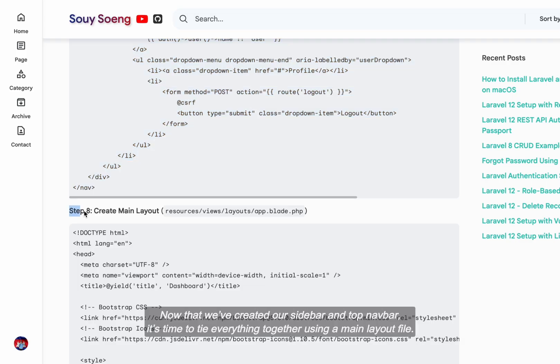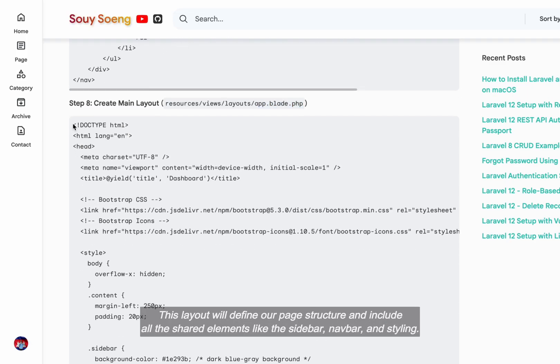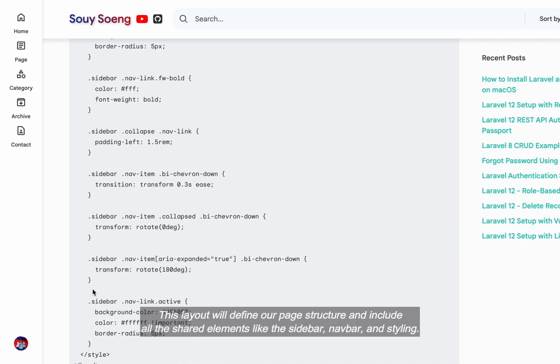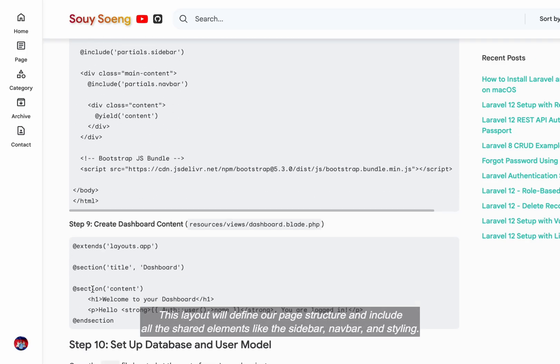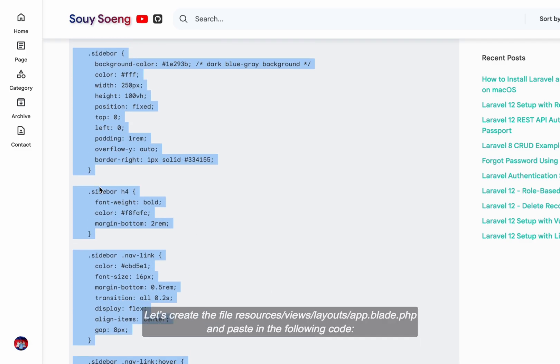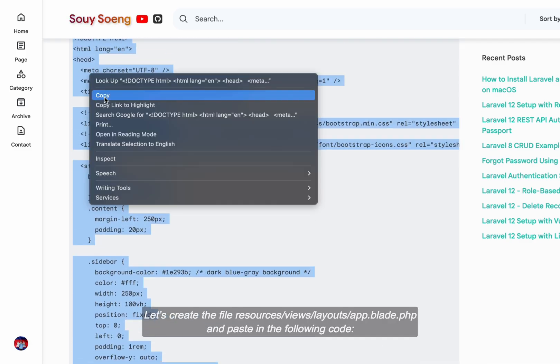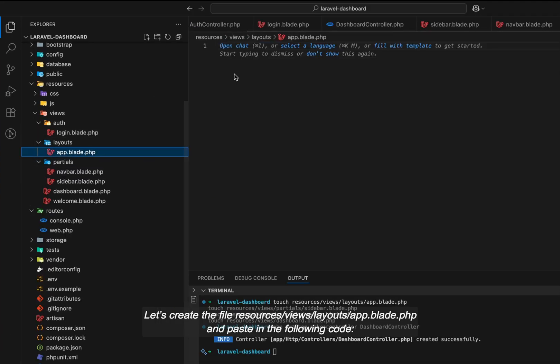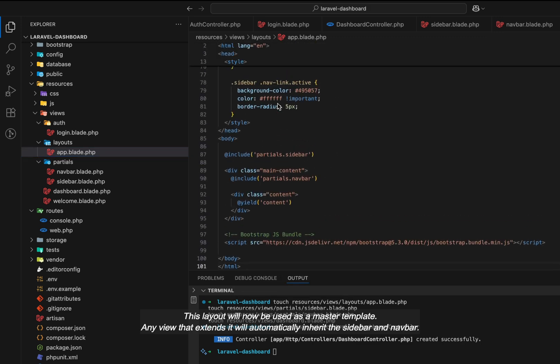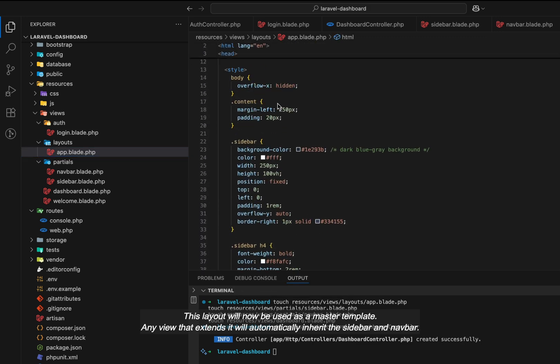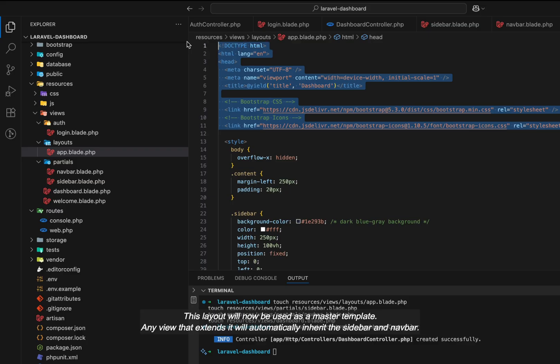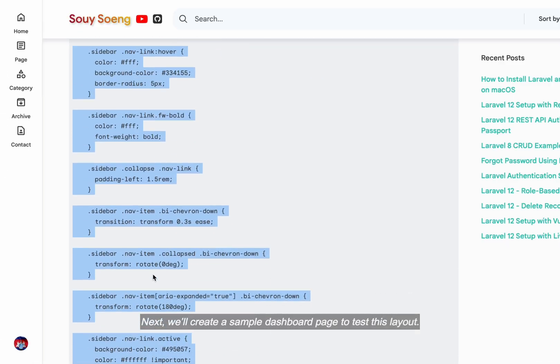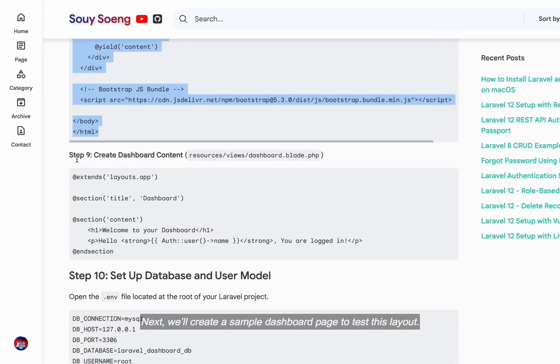Now that we've created our sidebar and top navbar, it's time to tie everything together using a main layout file. This layout will define our page structure and include all the shared elements like the sidebar, navbar, and styling. Let's create the file resources/views/layouts/app.blade.php and paste in the following code. This layout will now be used as a master template. Any view that extends it will automatically inherit the sidebar and navbar. Next, we'll create a sample dashboard page to test this layout.